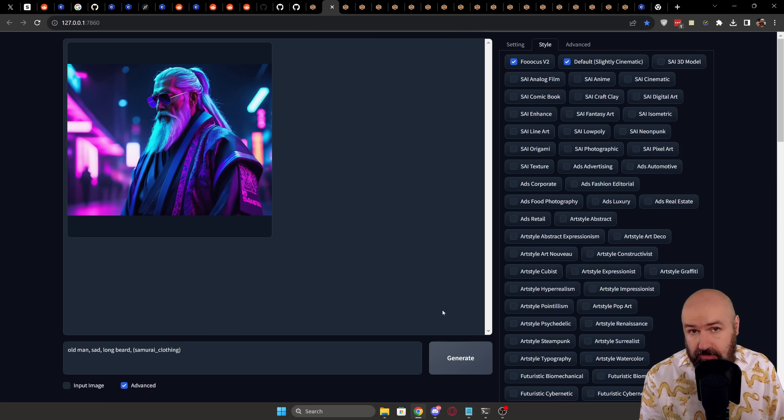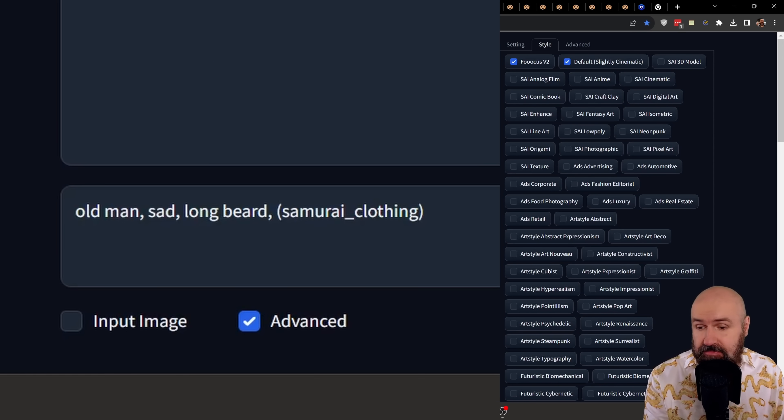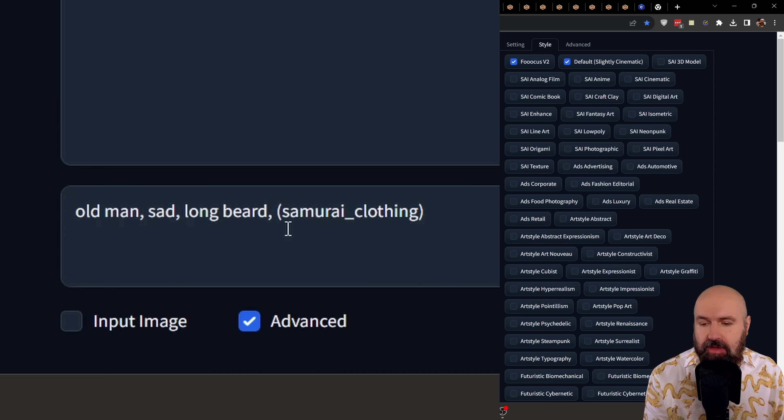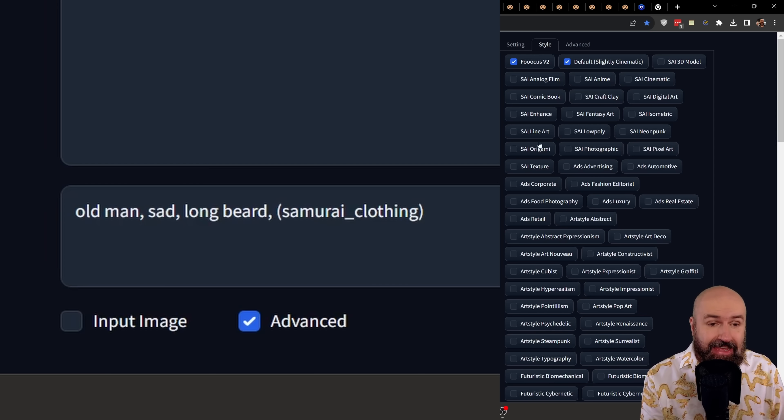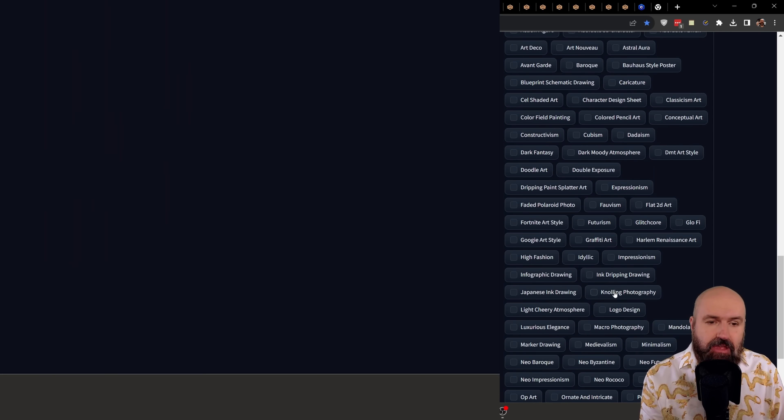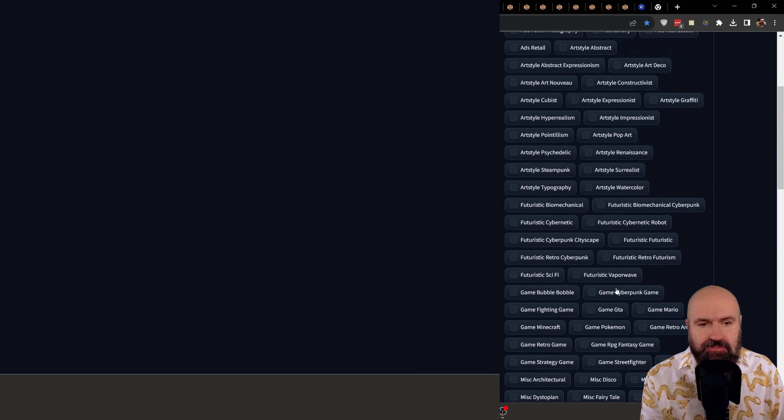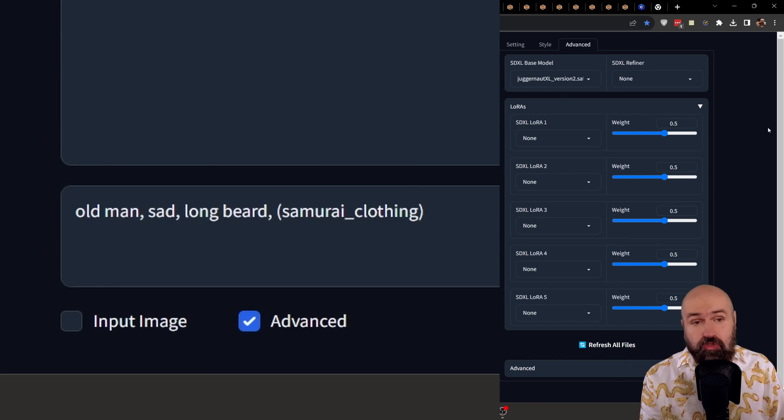Now, just to remind you, all of these images are using the simple prompt: old man, sad, long beard, and then in round brackets, Samurai clothing. And the only thing I do to change these styles is to select the styles from over here on the right side, where there is tons and tons of styles to choose from. On top of that, you also have the advanced tab.